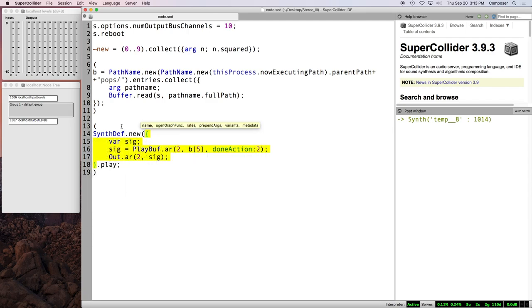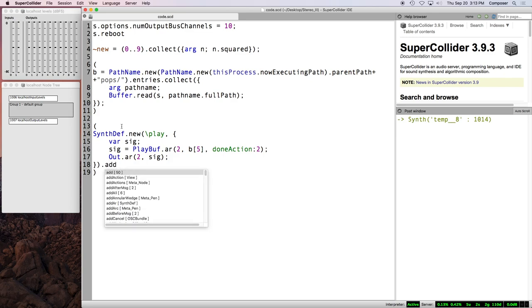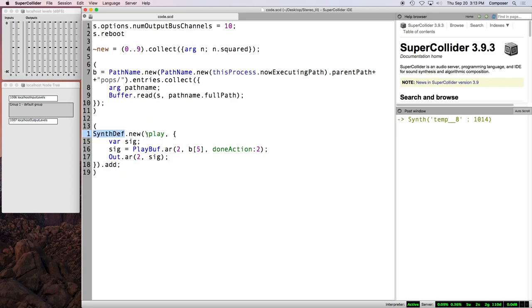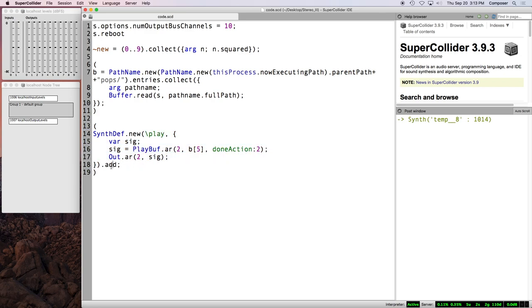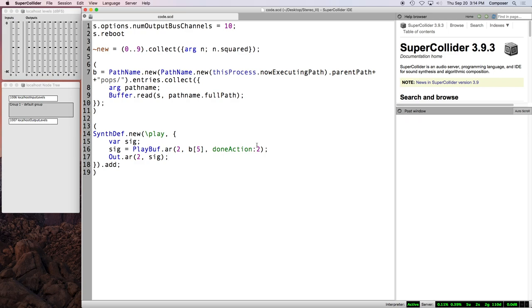And so tutorial three in my video series is about taking sound functions and turning them into synth defs. So there's basically a very simple process for doing this. We make a new synth def, open parentheses. This synth def needs a name. We're just going to call this play. And instead of playing that, we're going to dot add at the end of that. So we have a new synth def, which has two things. A symbol name and a sound function.